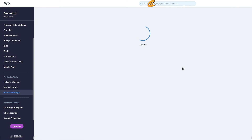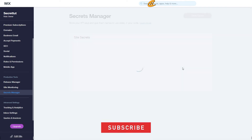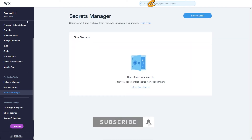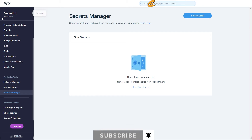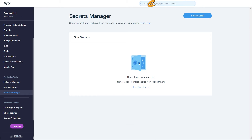I want to give you a note: by default, site contributors do not have permission to create secrets in the Secrets Manager. This is only for the site owner. Anybody with the Owner role will have access to the Secrets Manager. Instead of hard-coding your secrets, you can use the Secrets Manager and the Wix Secrets API to safely work with secrets in your code.